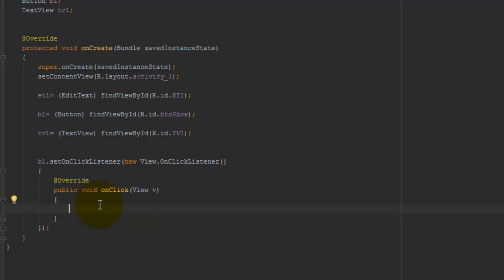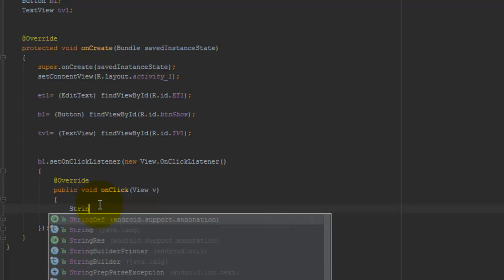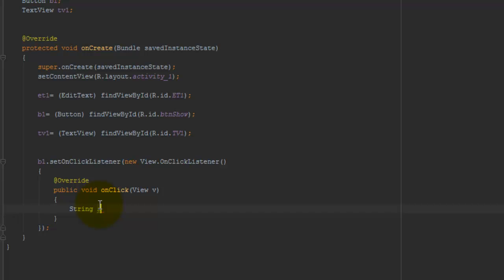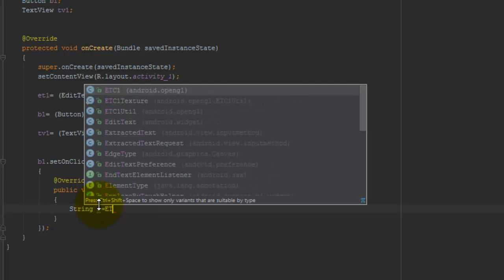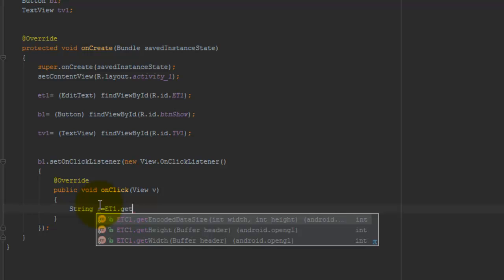Here I declare a variable of String type. String s equals to et1.getText().